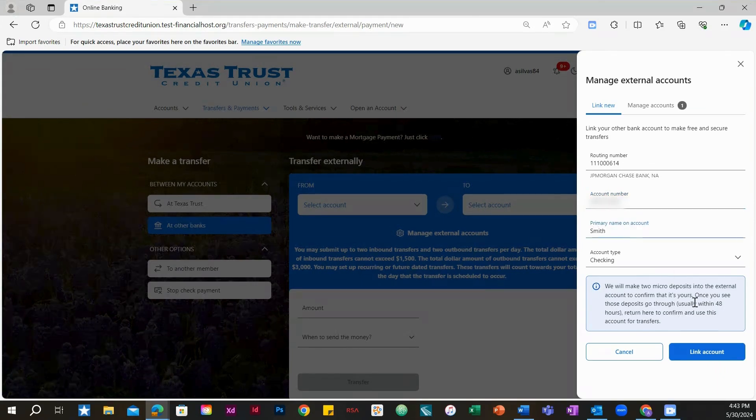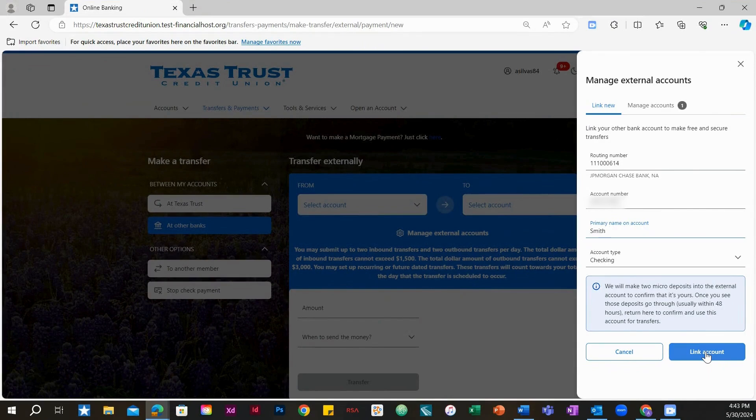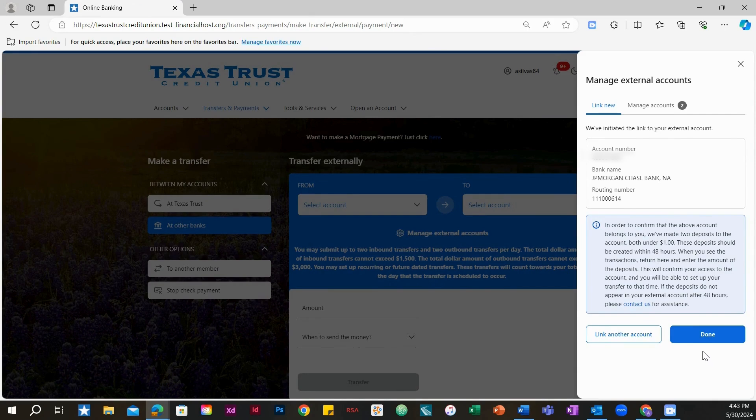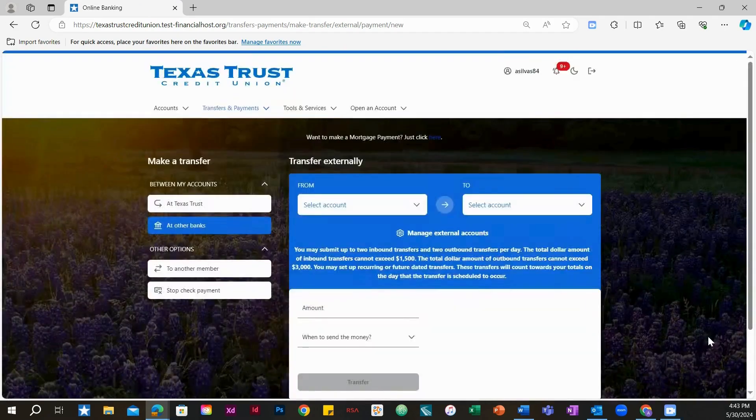Once everything is correct, select Link Account. We will make two micro-deposits into the external account to confirm that it's yours. Once you see those deposits go through, usually within 48 hours,